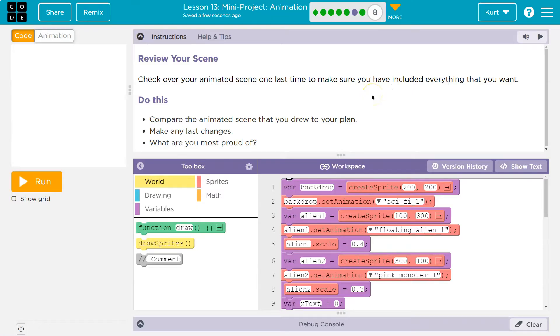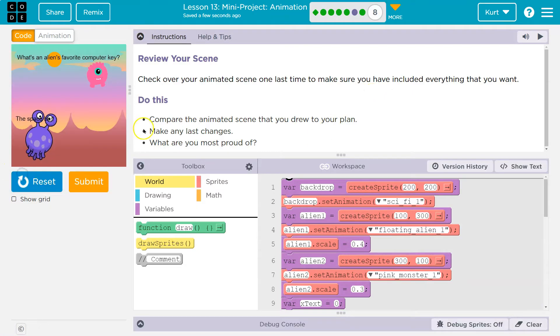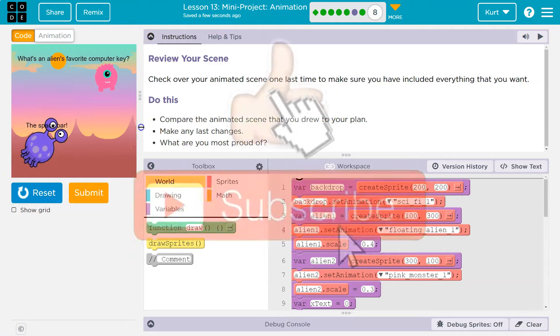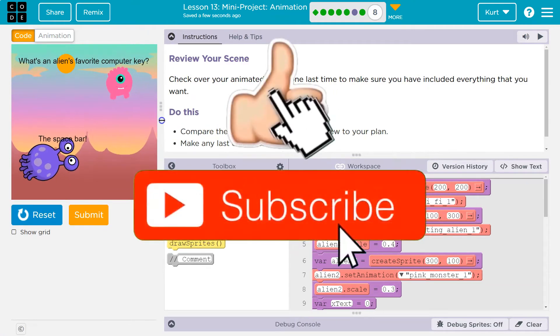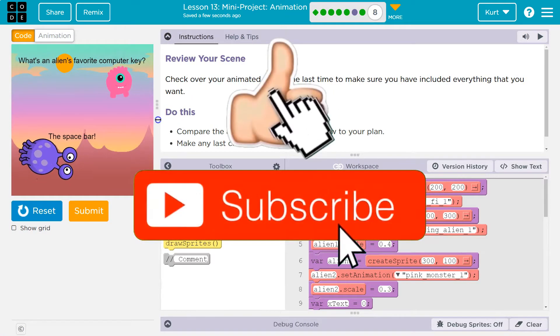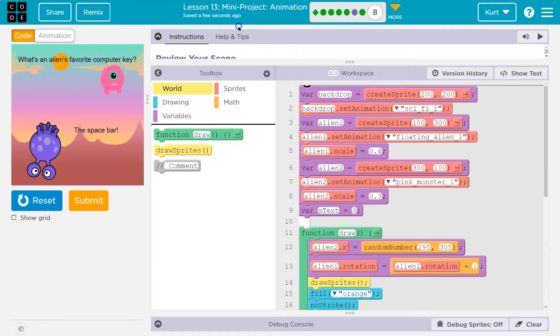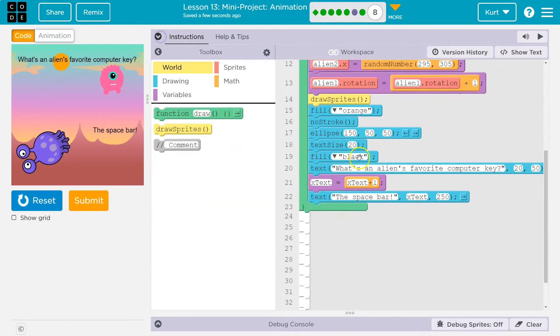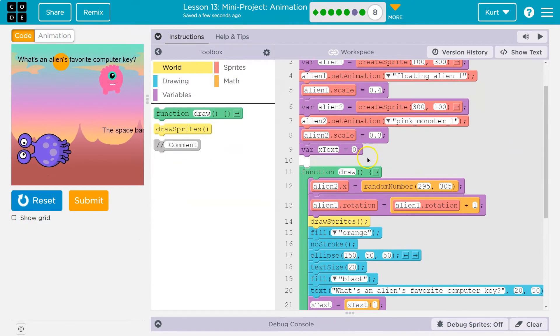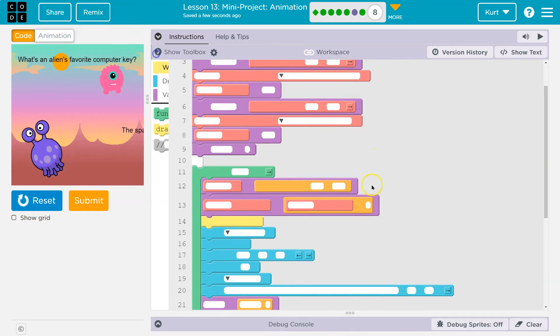Compare your scene and your plan. And again, this is one last check. Talk to your neighbor. See that you got everything ready to turn in. Double and triple check. And be proud of yourself. You made a complicated, fun program.